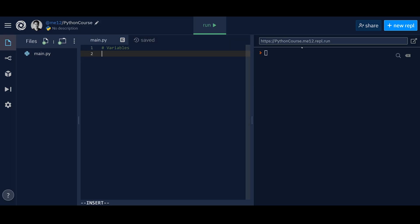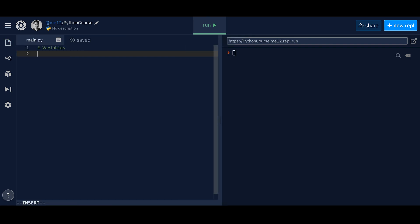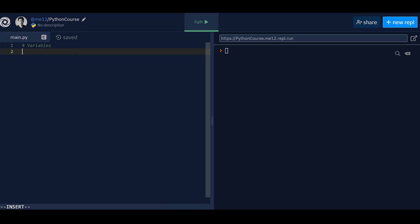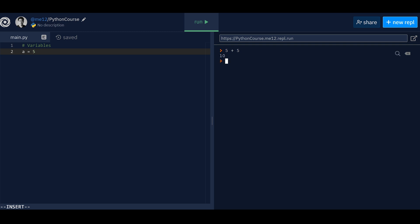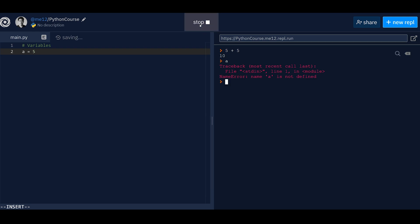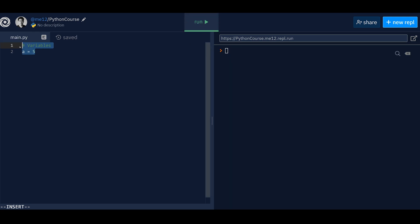Once you're in REPL.it, you'll have a code editor and an interpreter. This is where you write your code — for example, 'a equals five.' The interpreter is where you can execute things. If you do five plus five, it gives you ten. The run button executes the whole file, everything that's written there. Commands run sequentially — 1, 2, 3 in order.